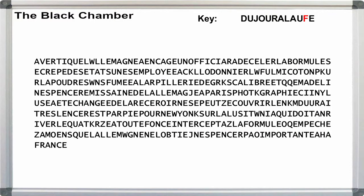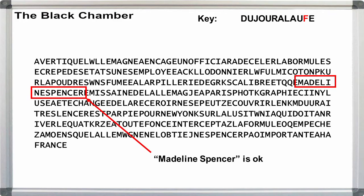But we still have that issue of F instead of B. Decrypting the message with the current weird key, as described in episode 12, we get this. Checking closer, we can see that Madeline Spencer comes out okay.